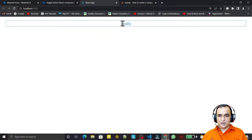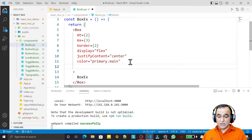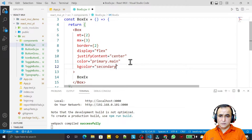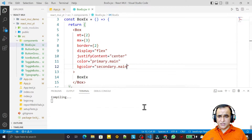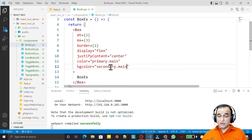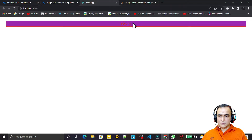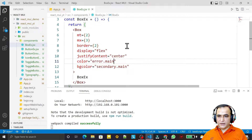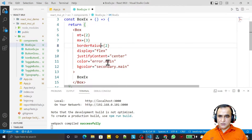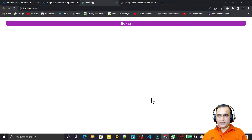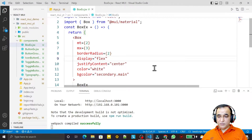I say color is 'primary.main' and save — we have a primary color and a border. I can also set bg-color, for example 'secondary.main', or 'error.main', and I can set color to white and border-radius. So all the properties I apply in Material UI, I can apply on Box.